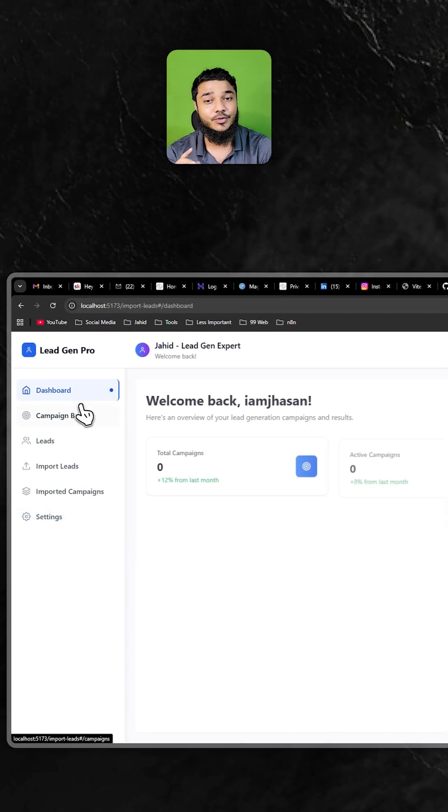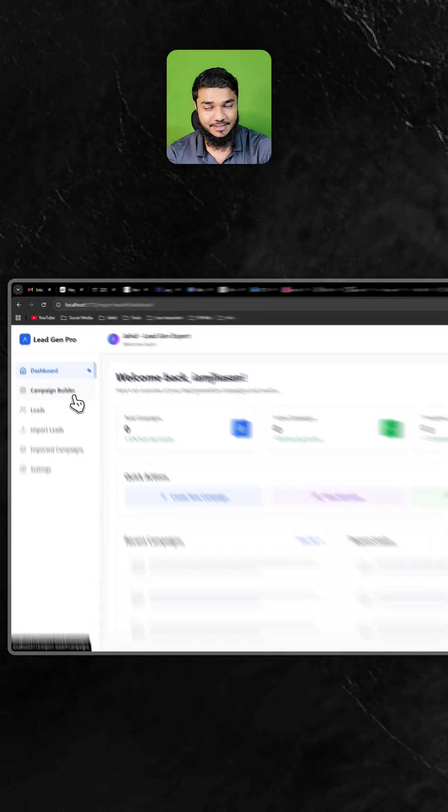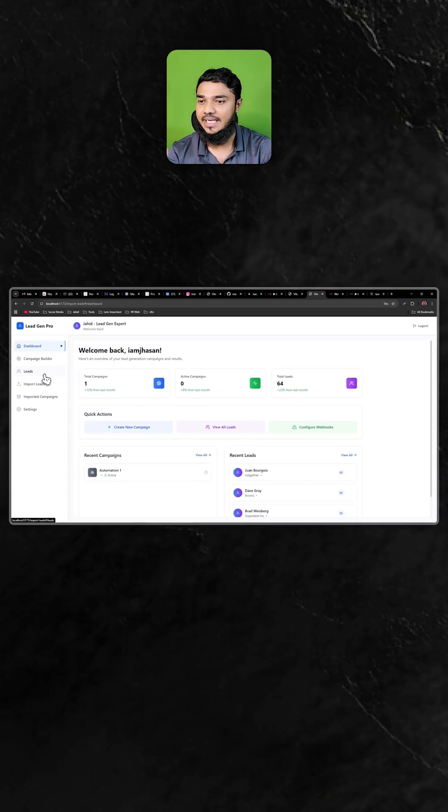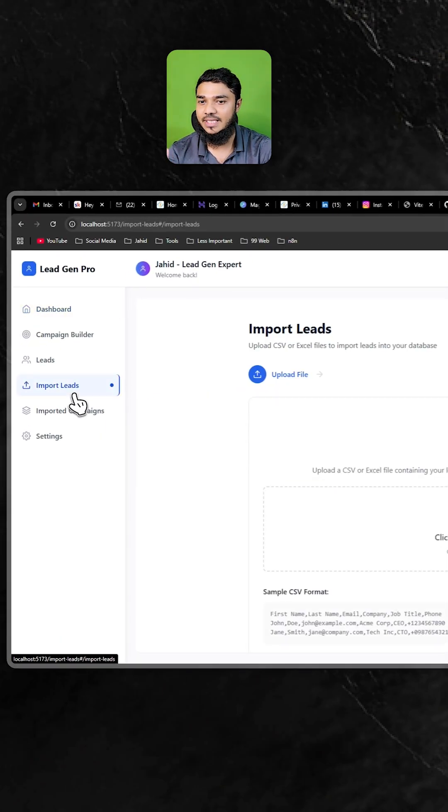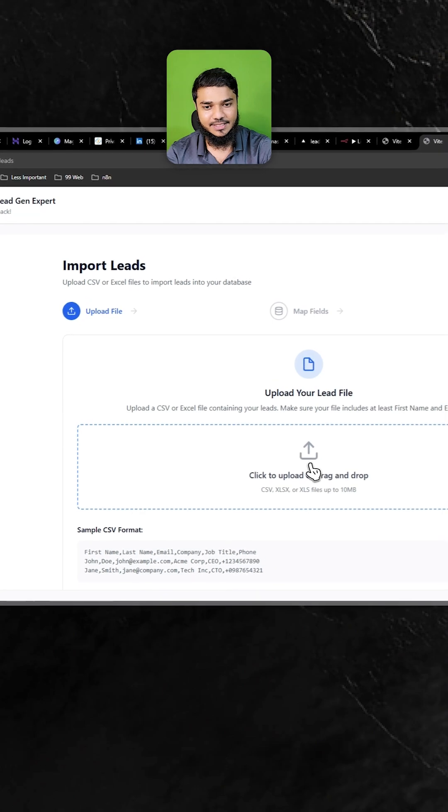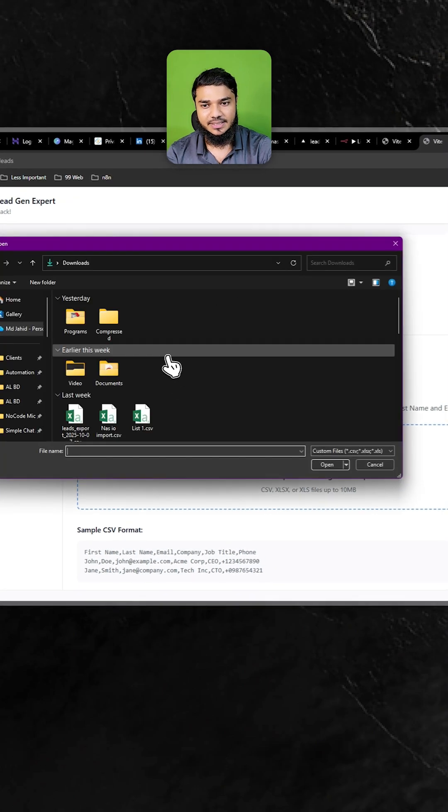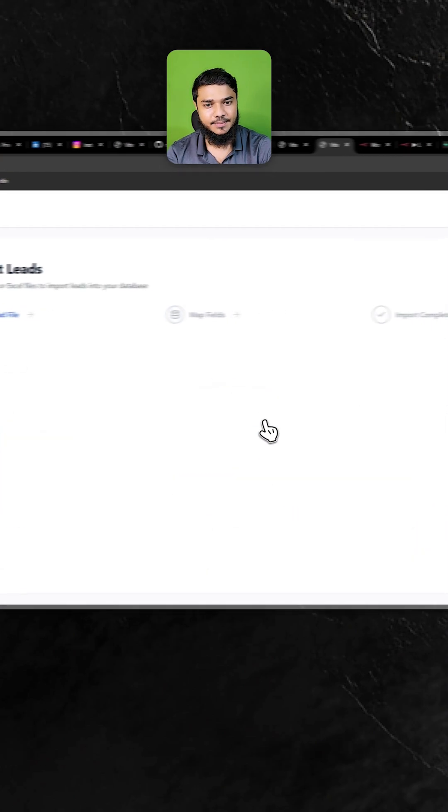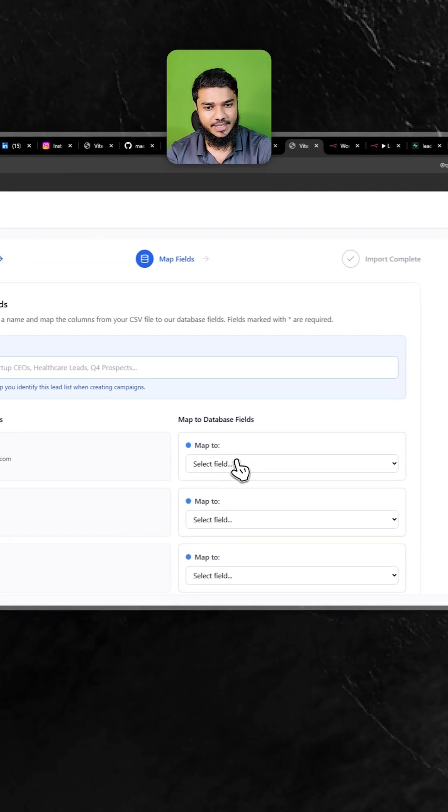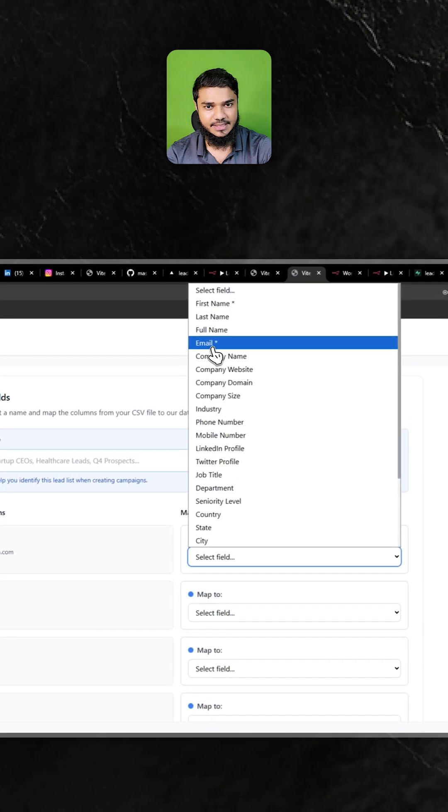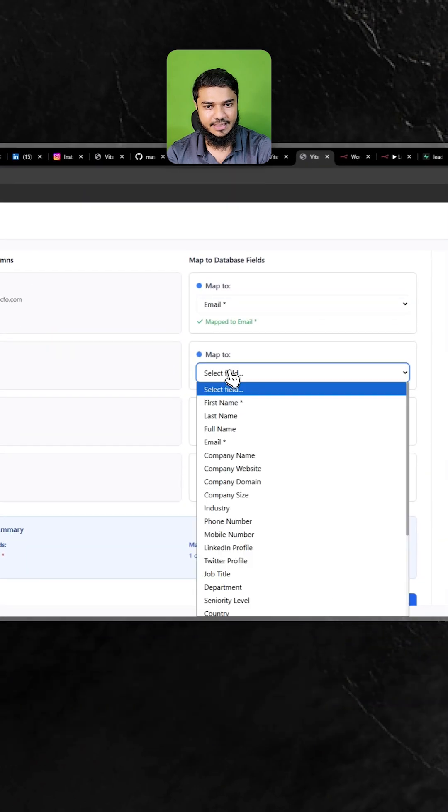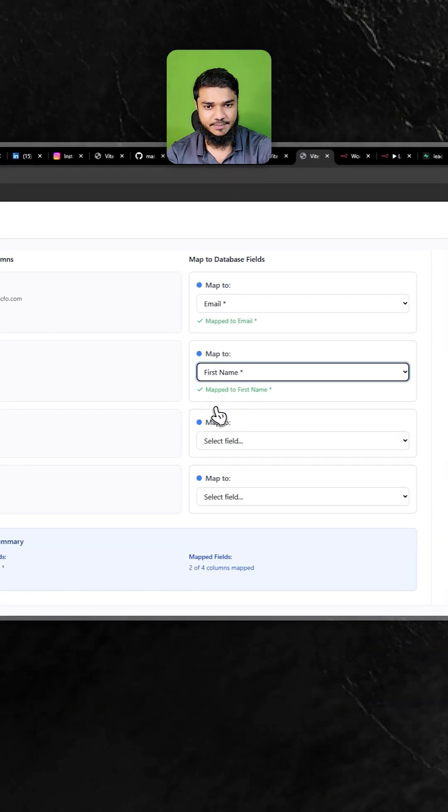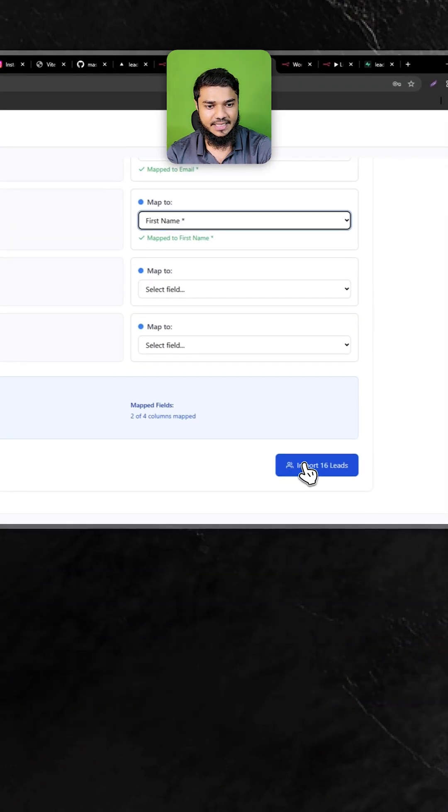Most importantly, if you have a CSV or Excel file, you can import the list directly here. Just click this button, select your leads, and map your data. Let's say this is email and this is first name.